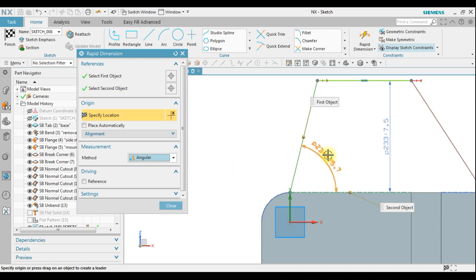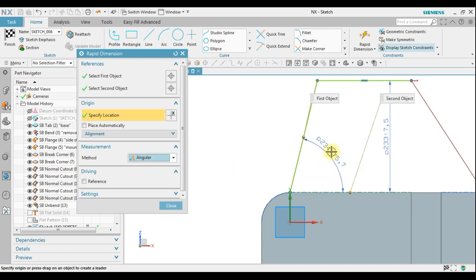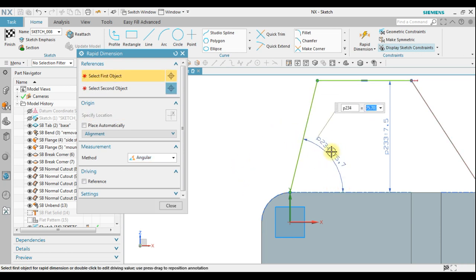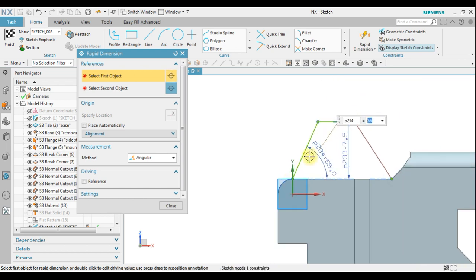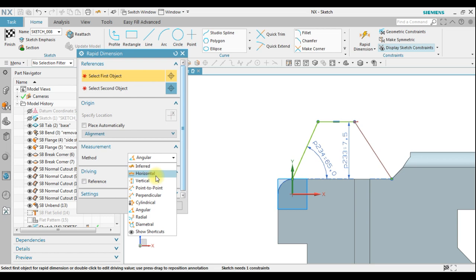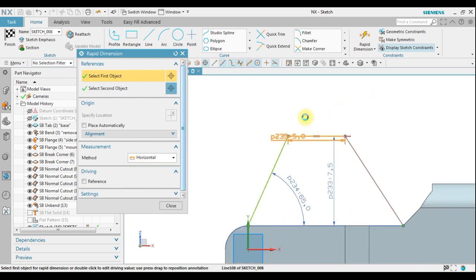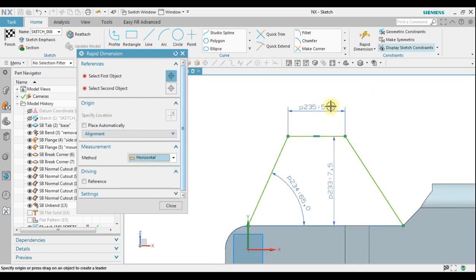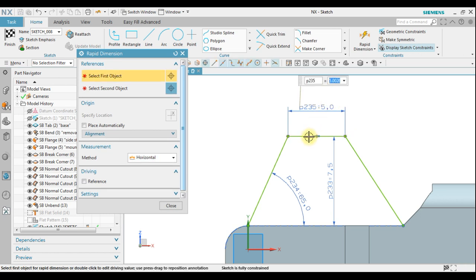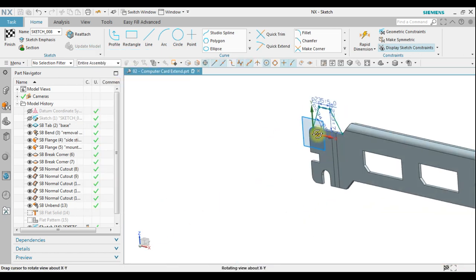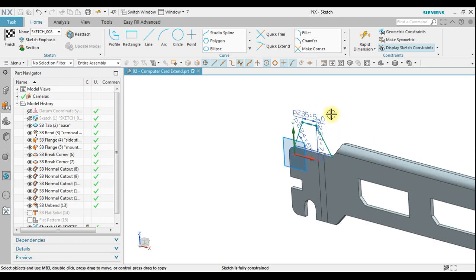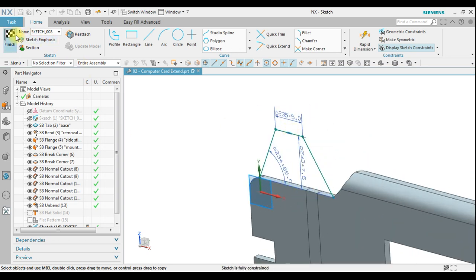We can lock the angle to become 65 degrees. The length on this becomes 5mm. Then we close and click Finish.